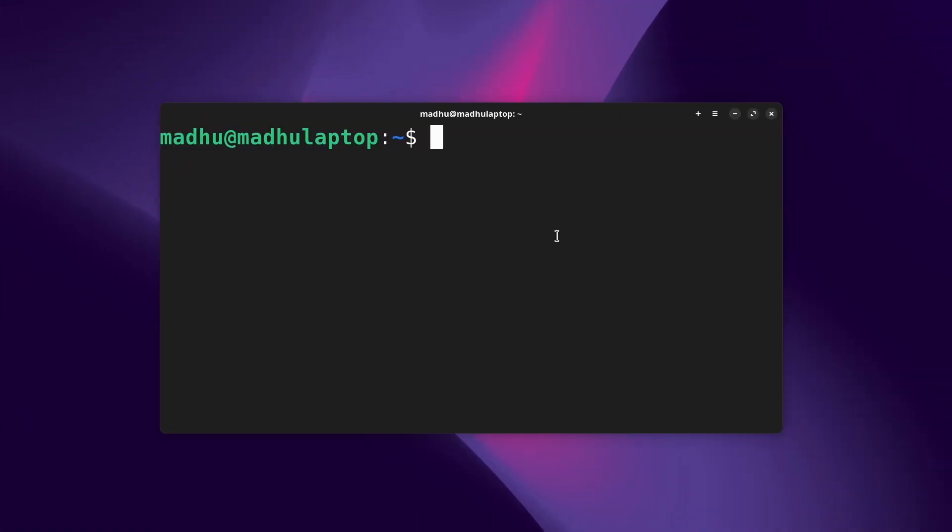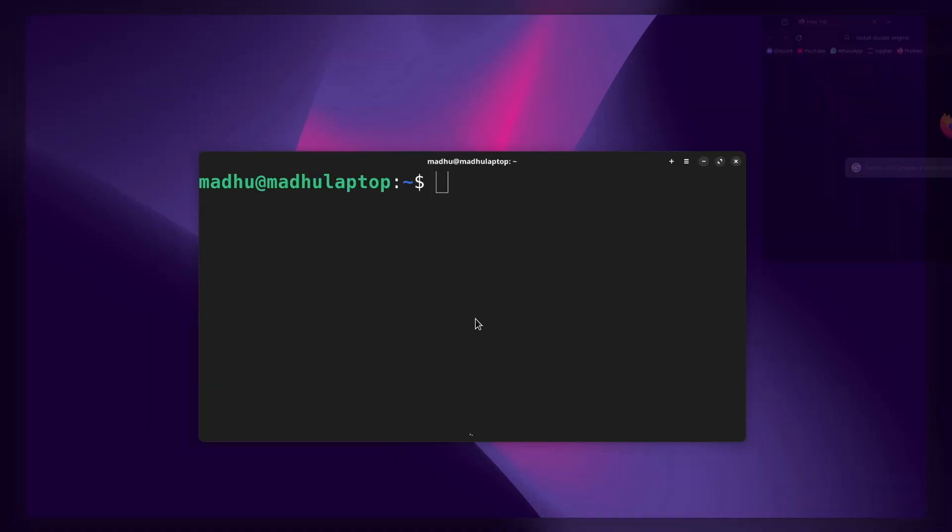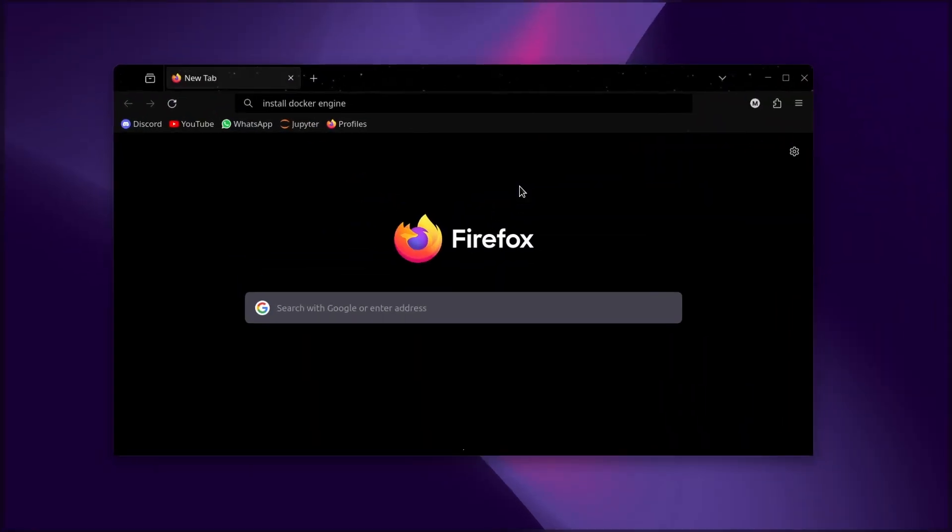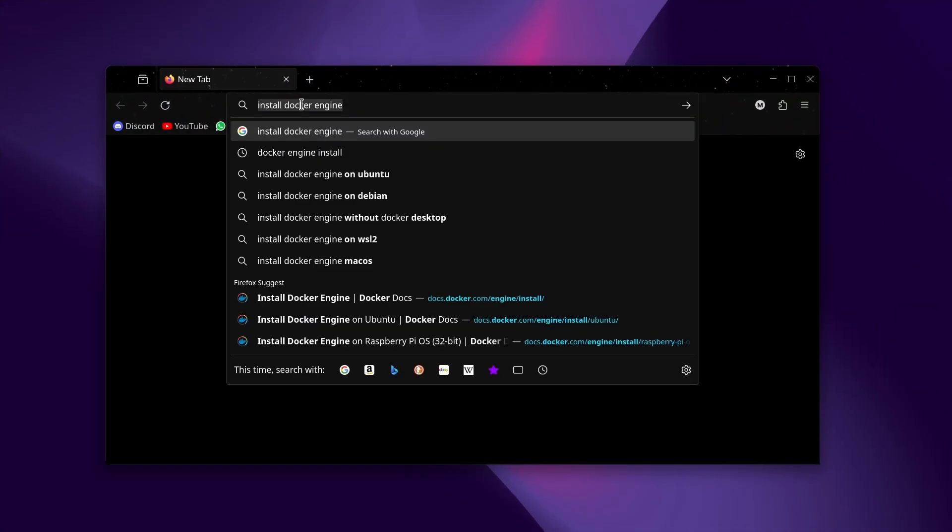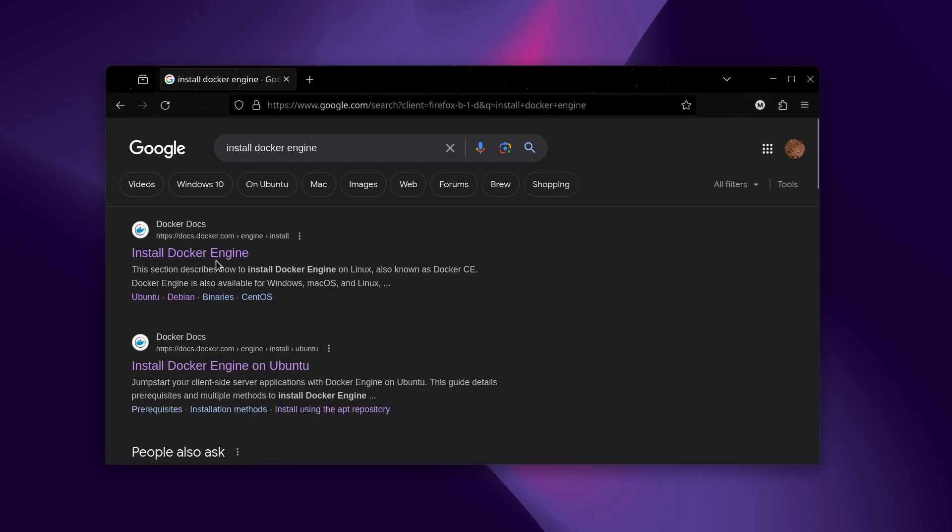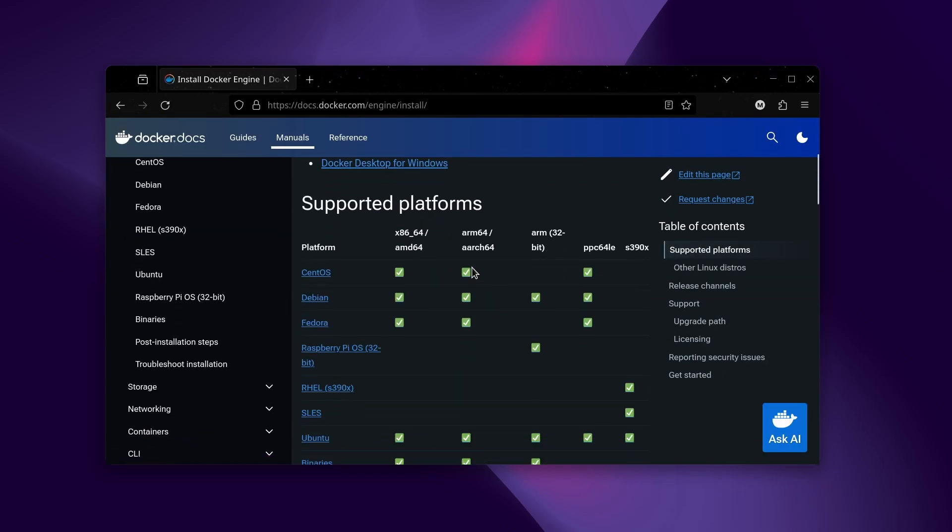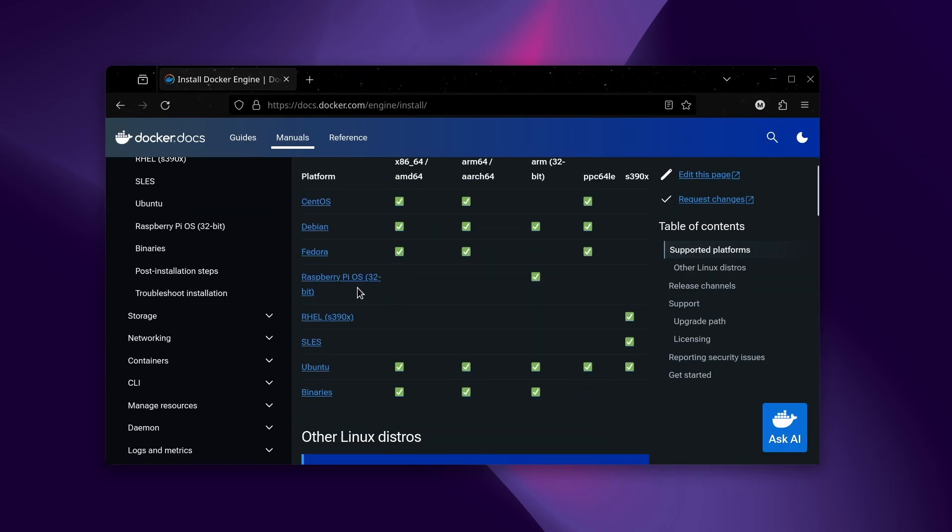This is my Linux laptop which I don't have Docker installed on, and we're not going to install it normally just by typing sudo apt install Docker. We're going to go to any browser and search 'install Docker engine'. It'll be the first thing that pops up, and then just choose the distribution that you have.